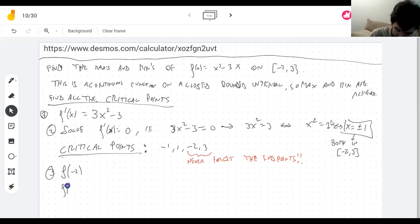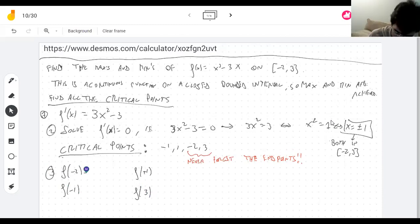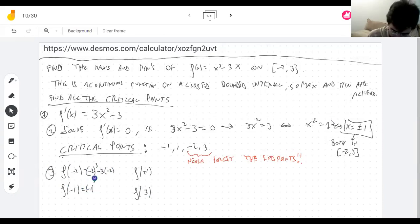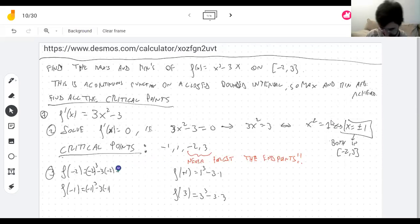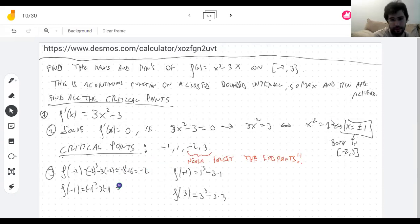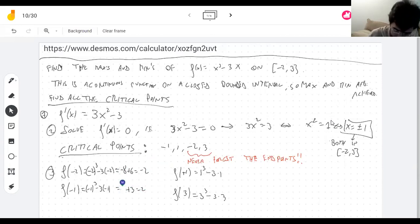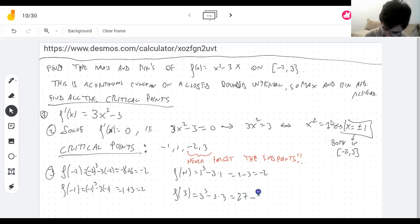We evaluate the function at all the critical points to find the biggest and smallest. f(-2) = -8 + 6 = -2, f(-1) = -1 + 3 = 2, f(1) = 1 - 3 = -2, f(3) = 27 - 9 = 18.